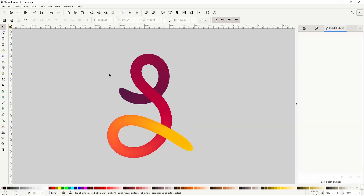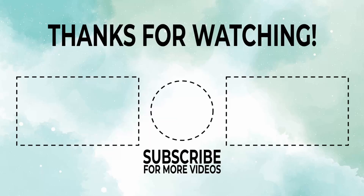Those are three vector graphic designs in Inkscape. If you'd like to learn more, be sure to click a video on the screen. Thanks for watching.